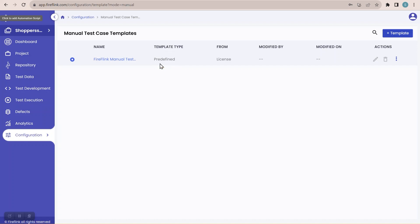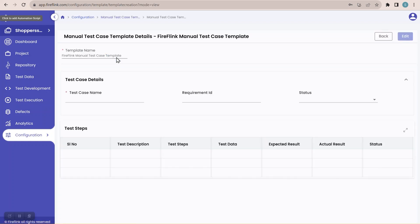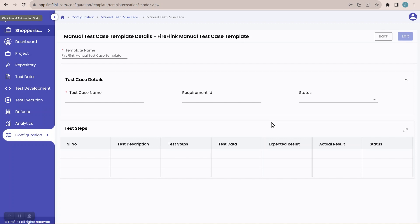If I want to view this template, just click on the name. Once you click on the name you can view the template. You can see fields like test case name, requirement ID, status, and different columns in the template. If you feel this is not the template your organization follows and you want to create your own template — yes, that is also possible in Fireflink.